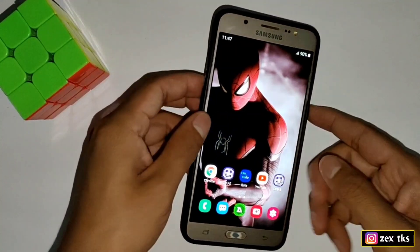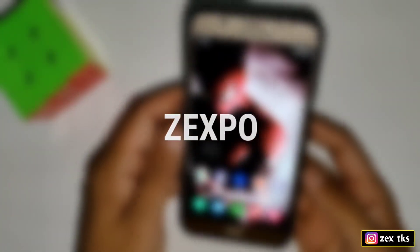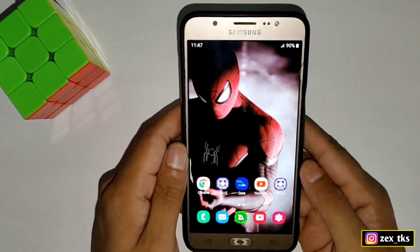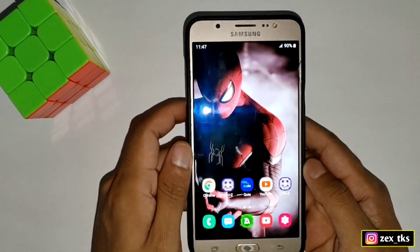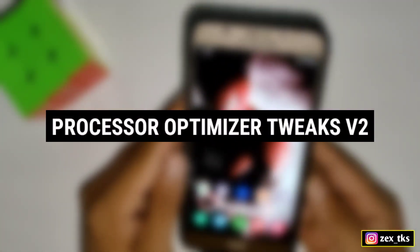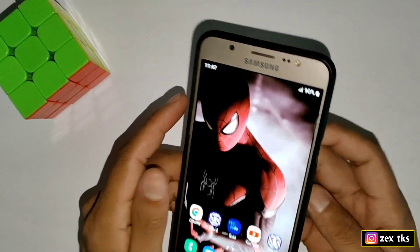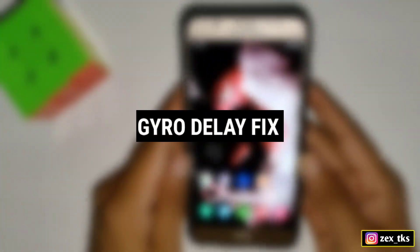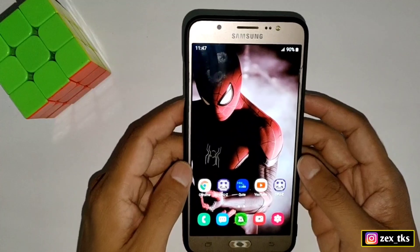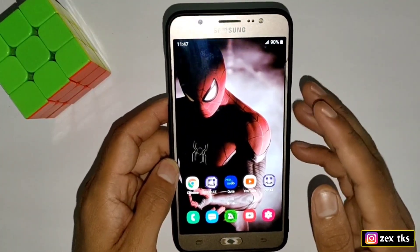Hey, what is up gamers, this is xfo and welcome back with another brand new video. So today in this video I'm going to provide a Processor Optimizer 2x version 2 and also a Gyro Delay Fix script files.